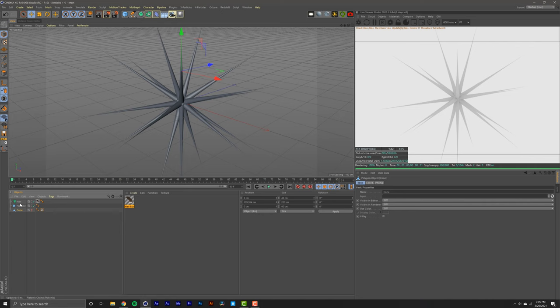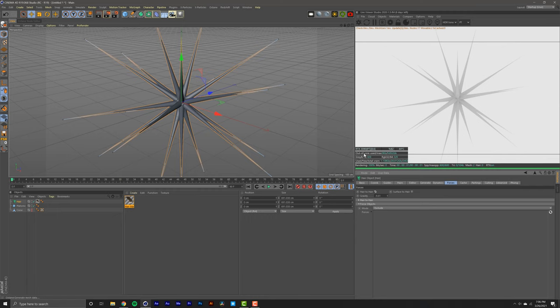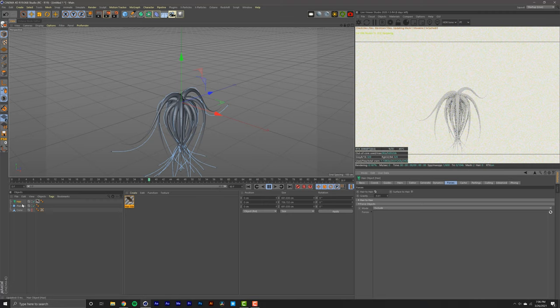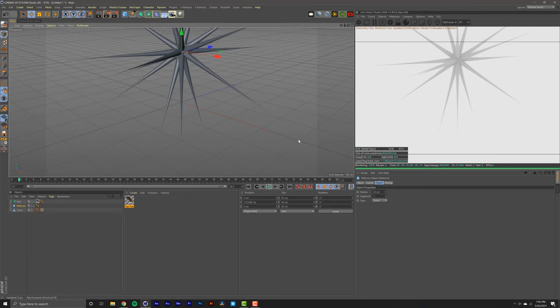From here, we're going back into hair. We're going to select forces and select hair to hair, which will give us better dynamics. Press play. And as you can see, we have a working creature that is also dynamic. It's looking awesome.